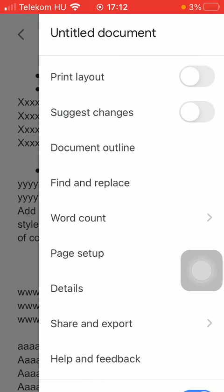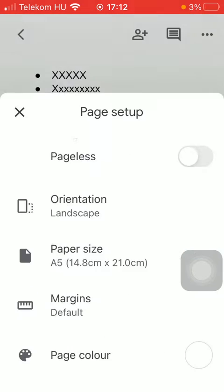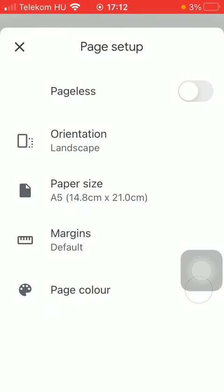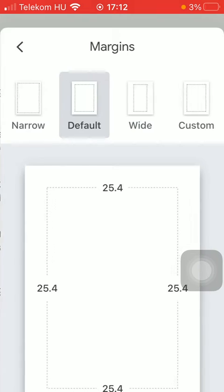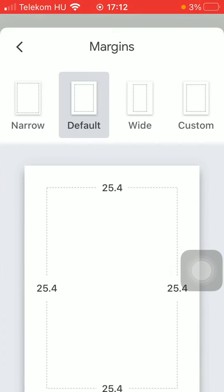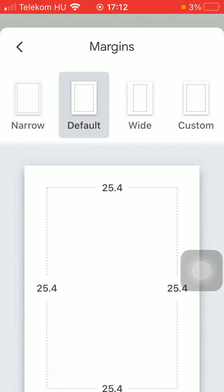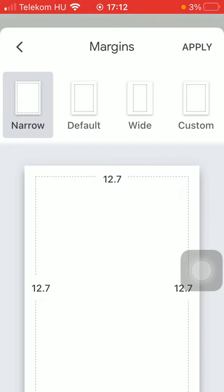Now click on the page setup option in the middle of the screen and then tap on margins, the third option. As you can see, it is currently set to the default option, but you can set it to narrow,